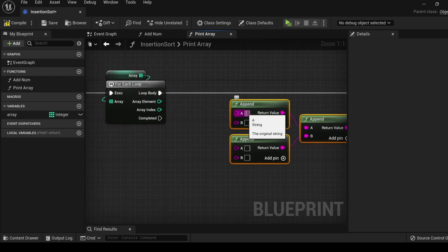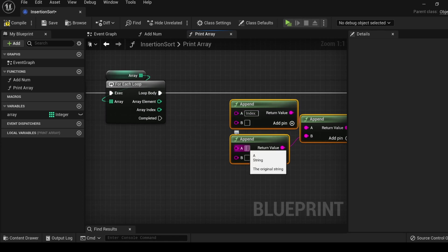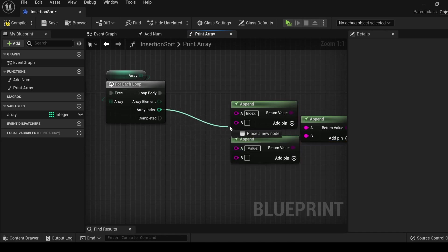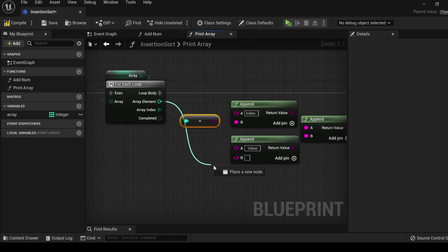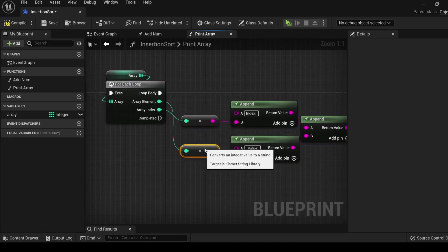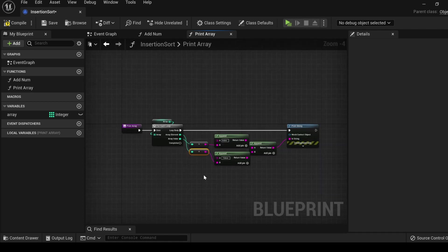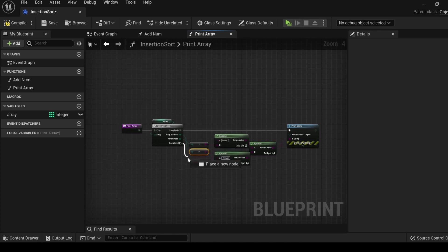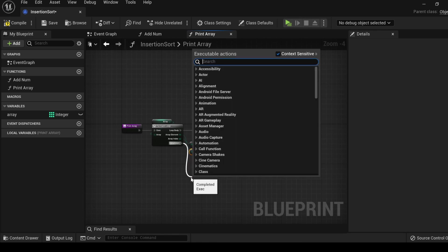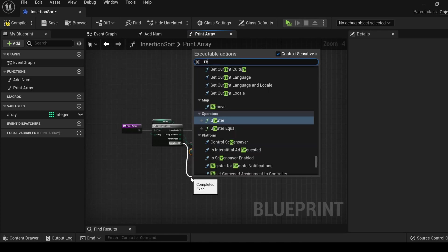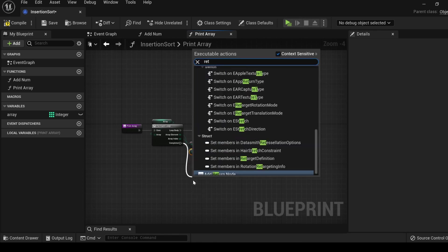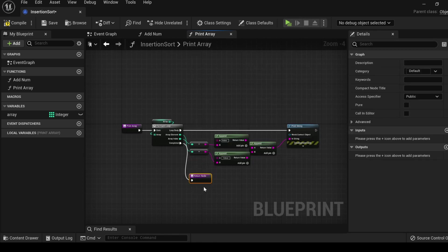But I also want it to print out the array index. So let's delete the converter. Make a little more space. Off of the string pin, let's drag out, search append. The append function is one of many that you can use within the string variable. With it highlighted, hold Ctrl D to duplicate. Let's make two of them. Connect these. In the first one, type index. In the other one, give it a little space. Type value, connect in the index, and connect in the value.